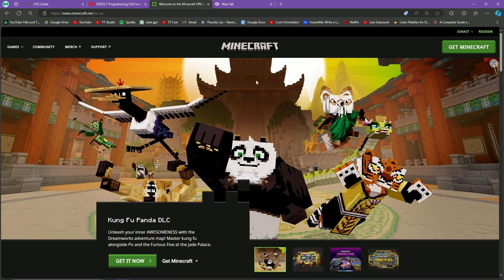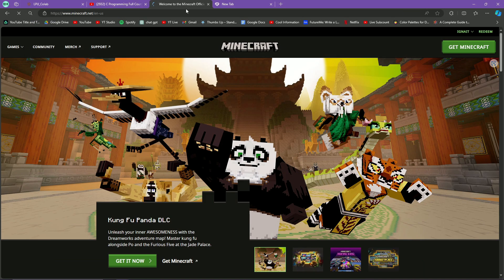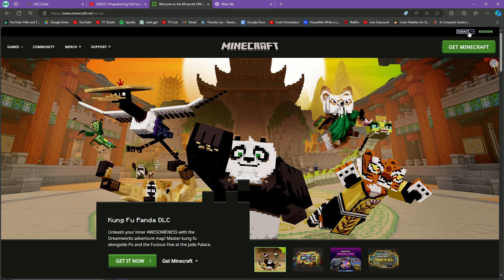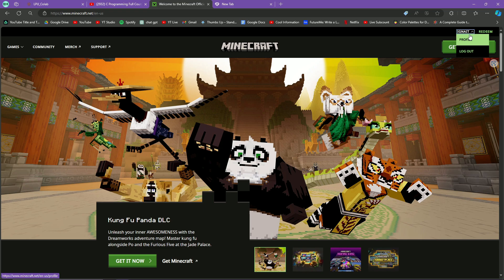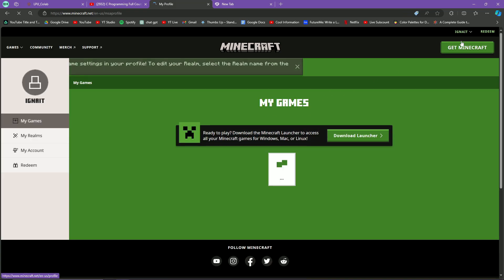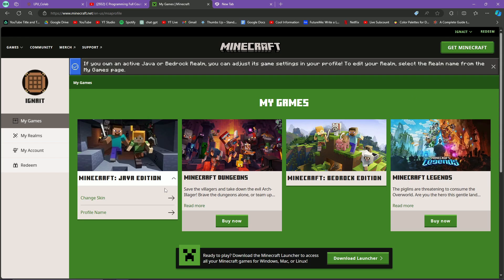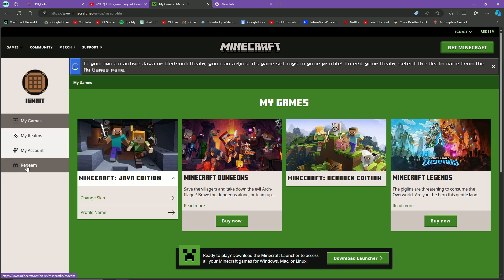Now what you have to do is go to minecraft.net, the official website of Minecraft. Here you can log in with a simple account - it is completely free, just a Microsoft account login. Then you go to profile.